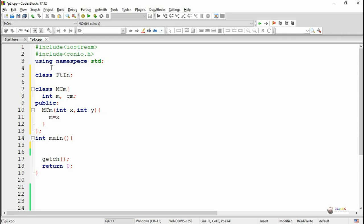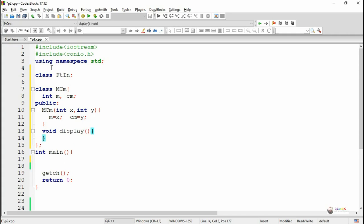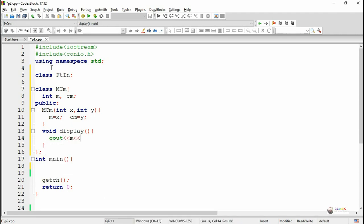In the constructor we write M equals X and CM equals Y. A display method has been written for displaying the value of meter and centimeter in the form of a distance, so we display the values of M and CM inside the display method.